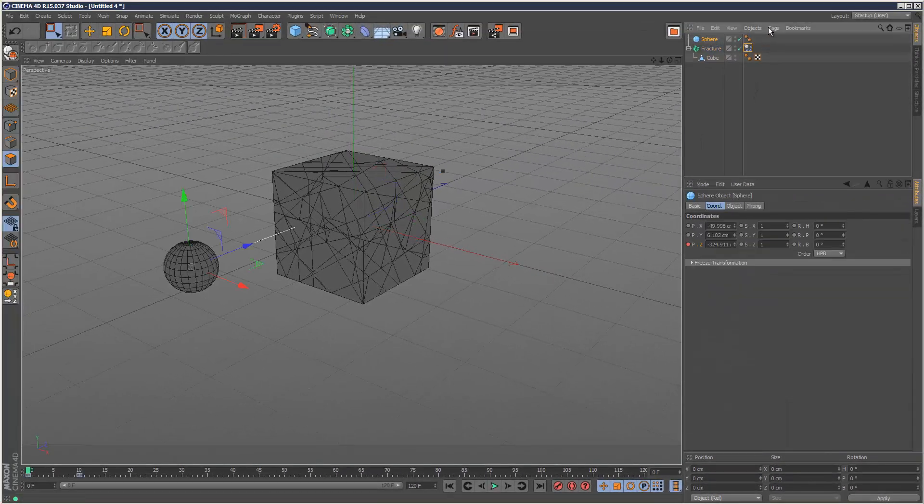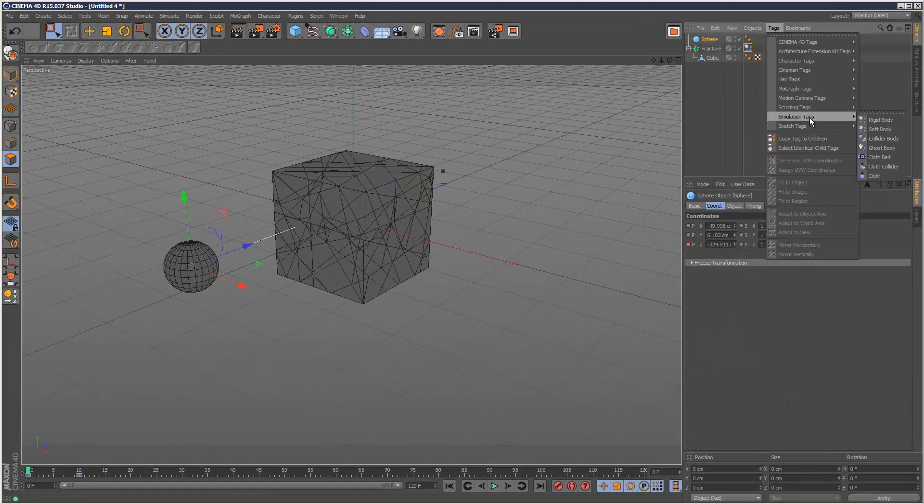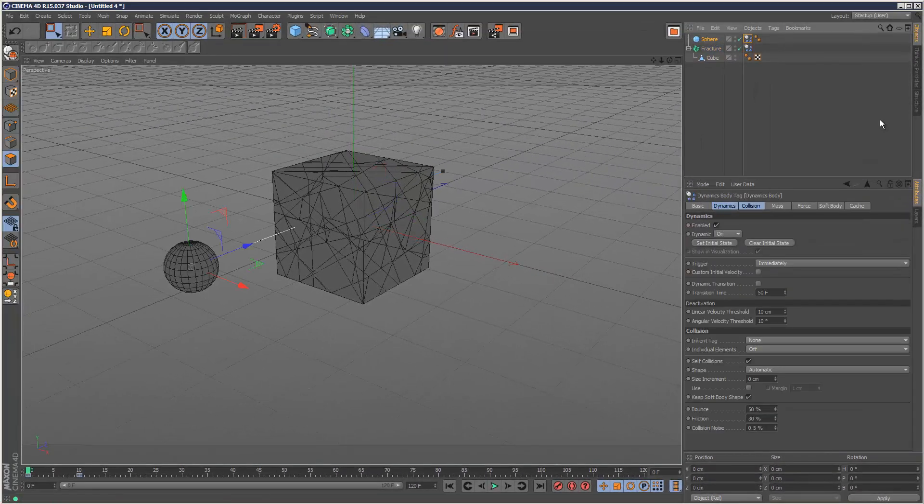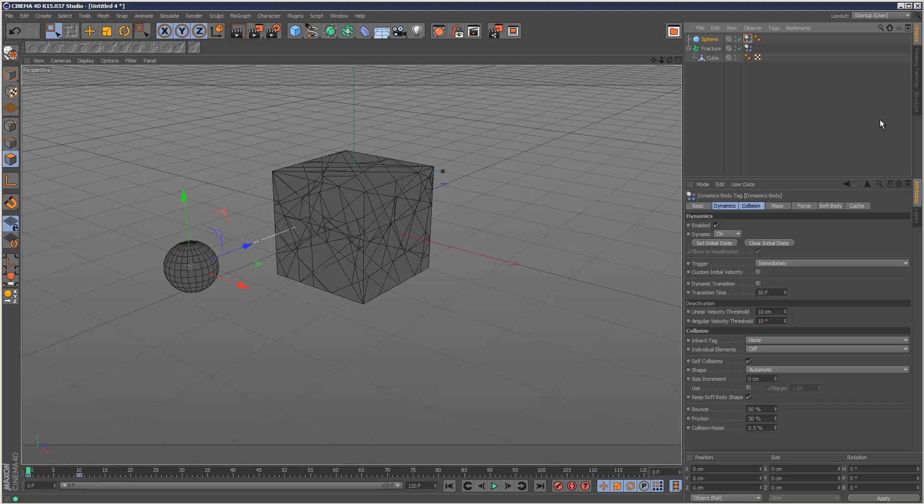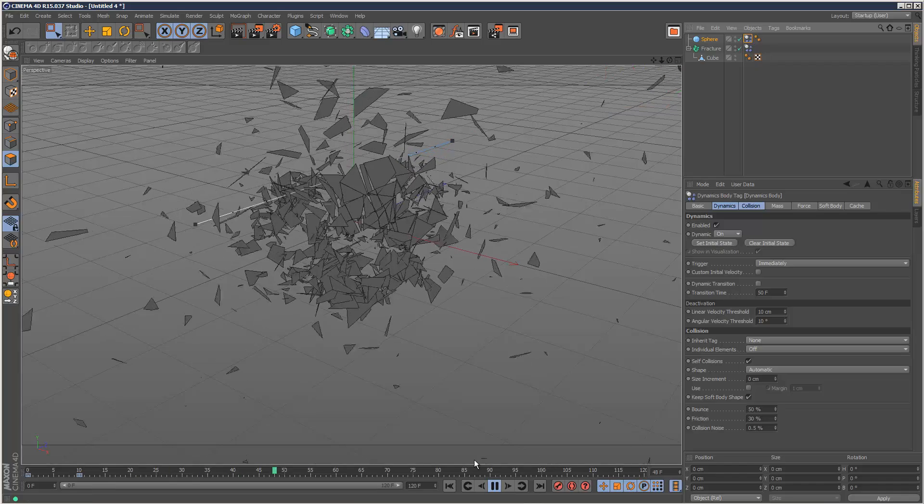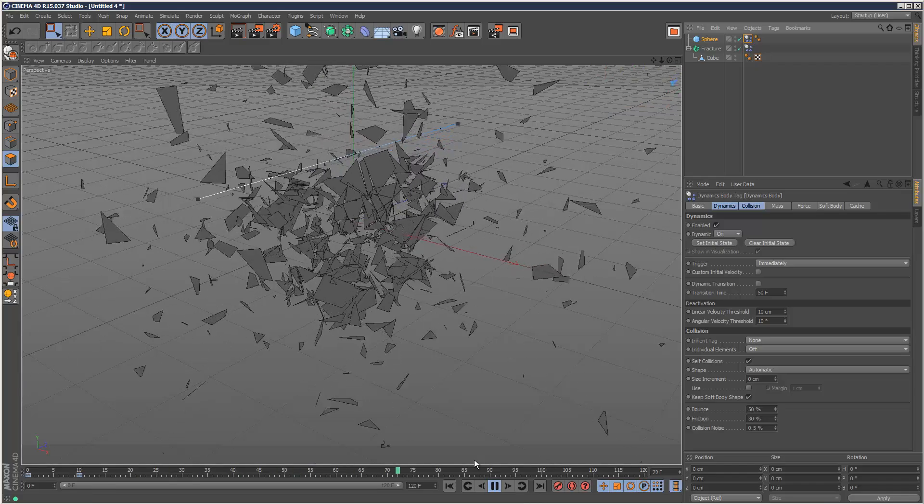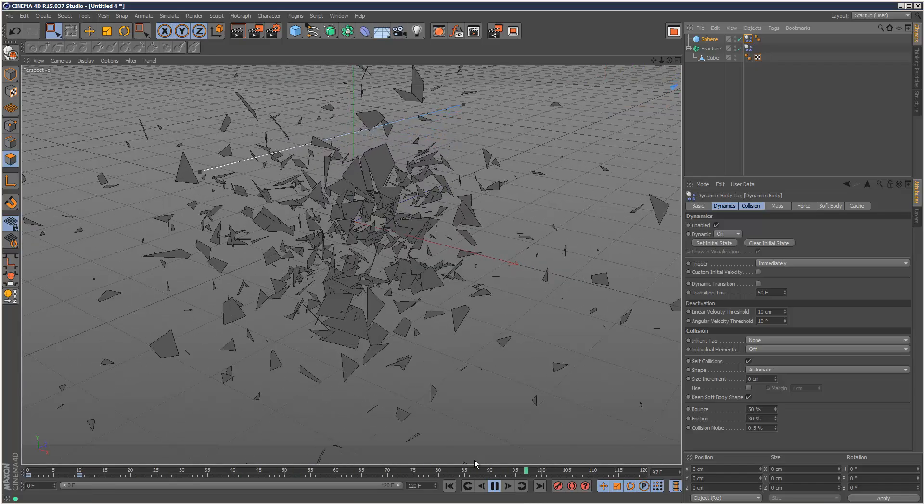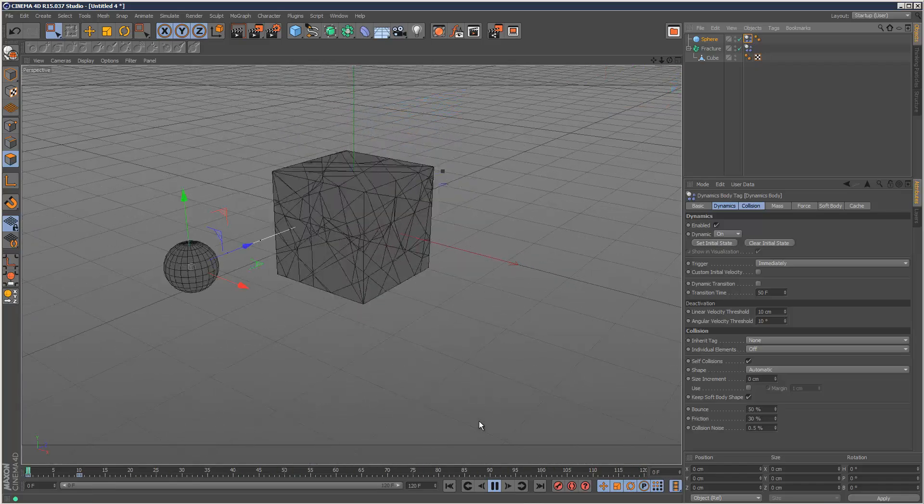The sphere, just give it another rigid body tag. That's fine. I'm just going to play this back. Boom. So we get the destruction effect.